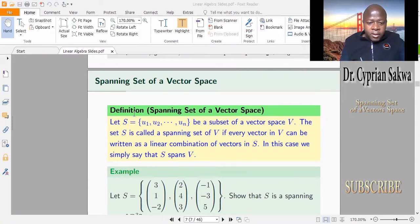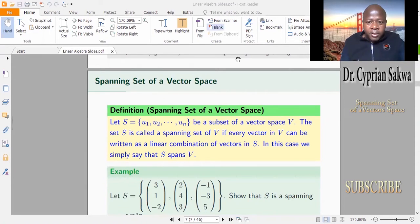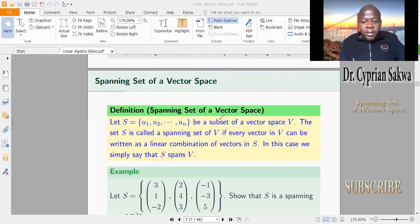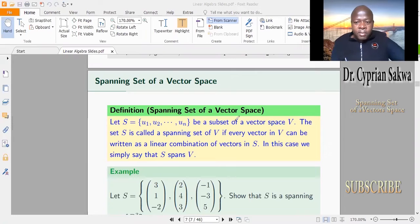First, we define what a spanning set of a vector space is. We let S be a subset of vector space V, where V is our vector space. S comprises vectors U1, U2, up to Un. The question is: when do you say that the subset S spans V?